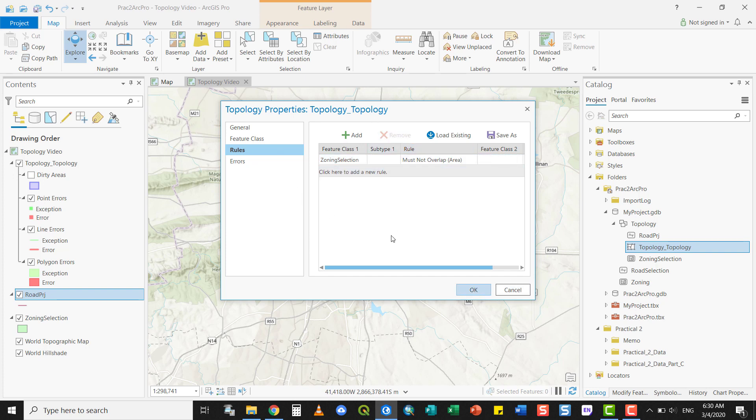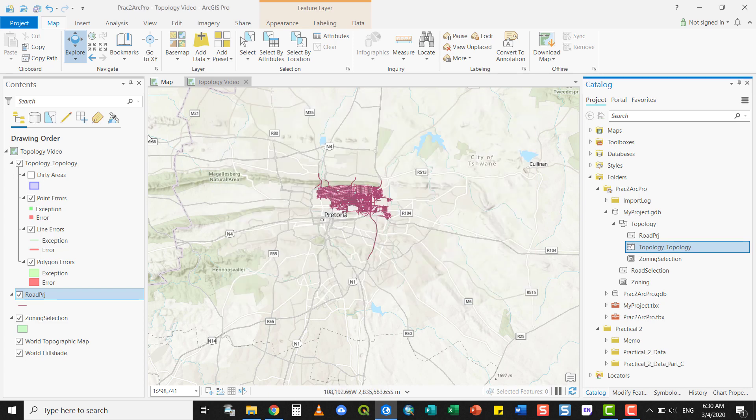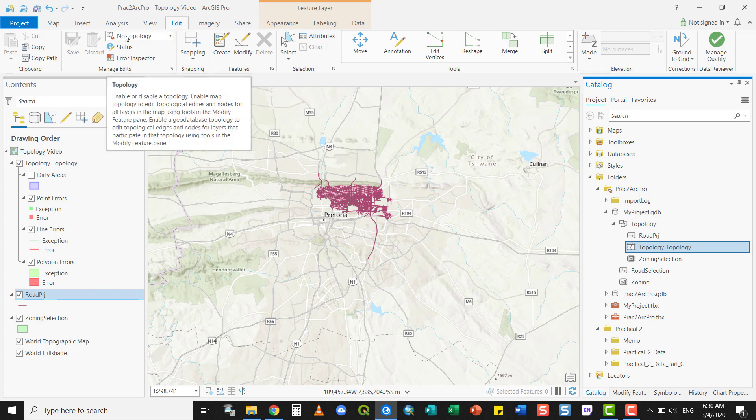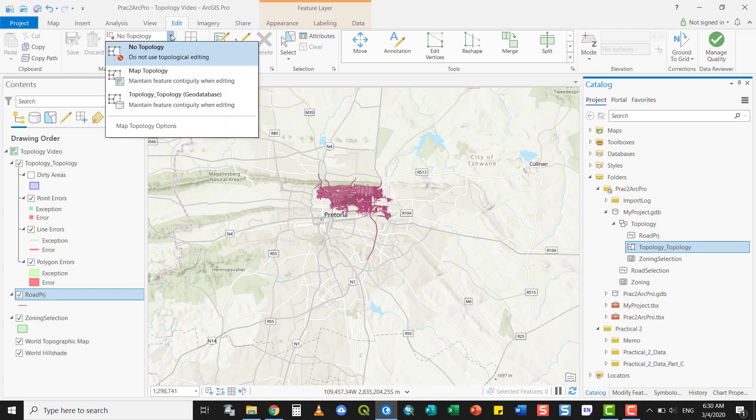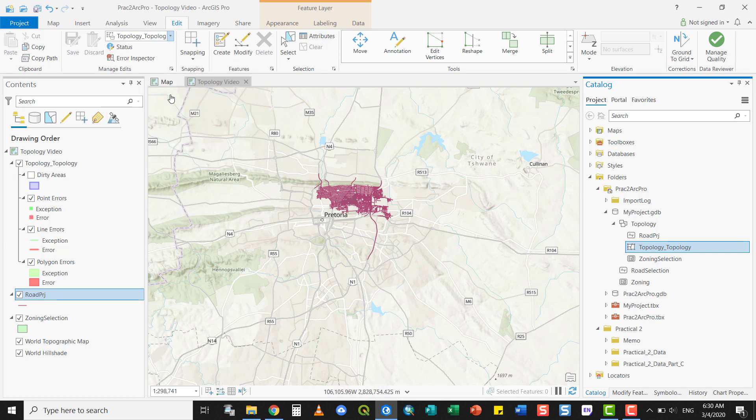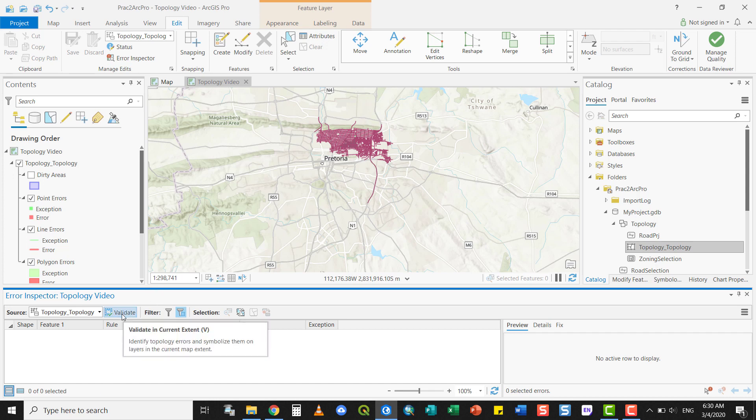At present, I'm going to keep it as it is. I have not validated my topology yet and this is what I'm going to do now. I'll go to my Edit tab. At present, it's set to no topology. It's disabled. I'm going to activate the Geo Database topology. Open the Error Inspector. This will tell me what my errors are in my view. I'm going to say Validate.